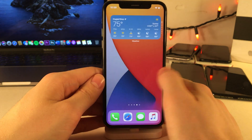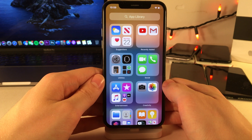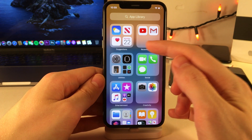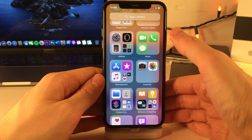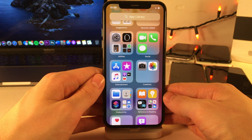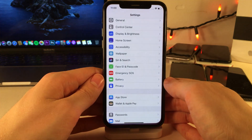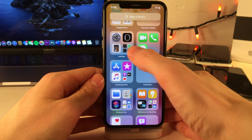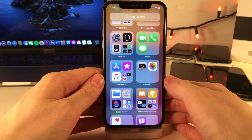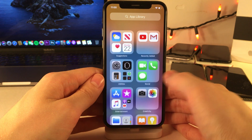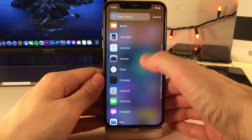App Library allows you to access any application on your device through a new menu that can be accessed at the very end of your home screen. You're able to access suggested applications and recently downloaded apps, in addition to a whole host of pre-categorized sections like utilities, social, etc. You can easily launch any application directly from here, and there are also folders created inside of these categorizations for easy access. Another very useful feature of the App Library is the ability to get an alphabetical list of all the applications on your device.